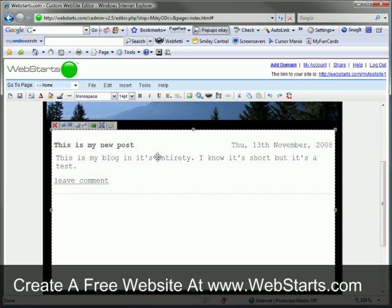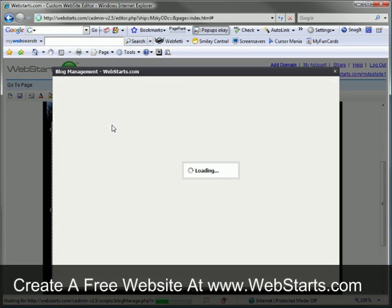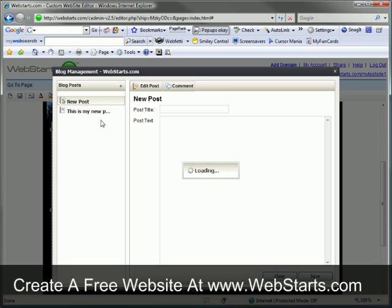To edit my blog, I select my blog, click the edit blog icon, and I can now create a new post.